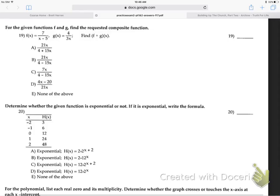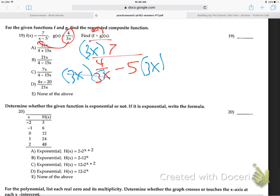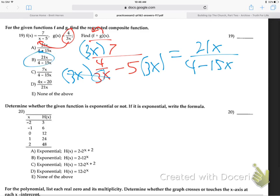Number 19 - this is F of G, meaning G into F. Take all of G and put it right into F: 7 over (4 over 3X minus 5). To clean that up, multiply everybody top and bottom by 3X. That cancels it out in the denominator and gives 21X over (4 minus 15X). That's B.